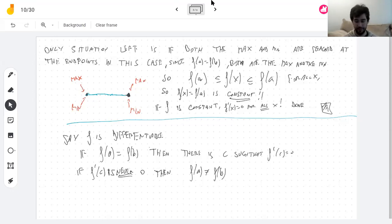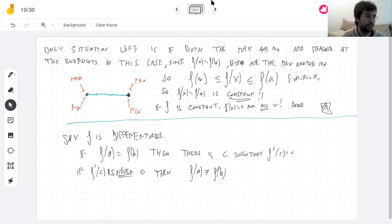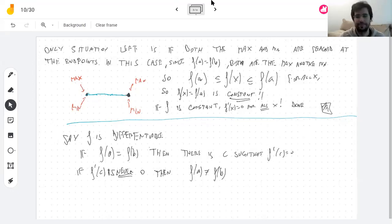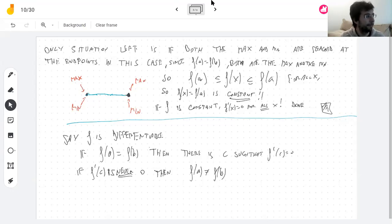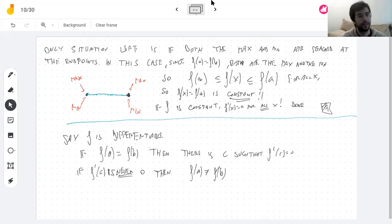To put it another way: 'raining' corresponds to the function having two equal values; 'the floor being wet' corresponds to having a derivative equal to zero somewhere. If you have no derivative that is zero, then there could never have been two points where the function reaches the same value.